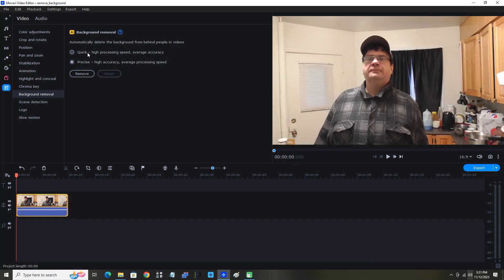We have two options to check here. We can check Quick - high processing speed, average accuracy - or we could check Precise - high accuracy, average processing speed. You can see that I have Precise checked. I highly recommend you use that too. It'll take a little longer but should give you a better result. Now I'm simply going to click Remove.